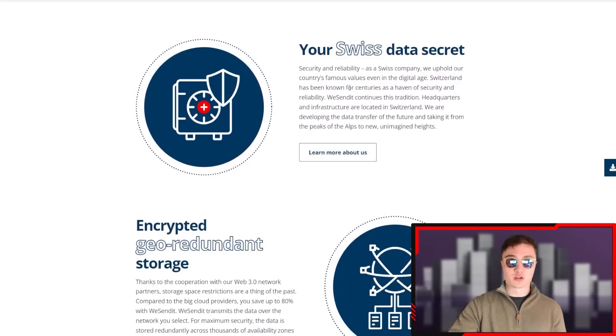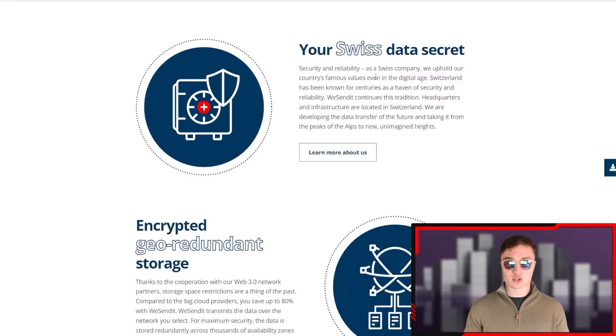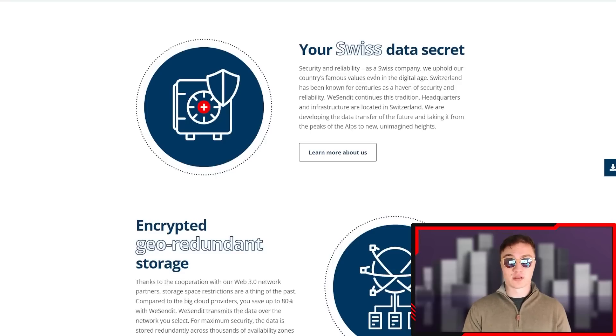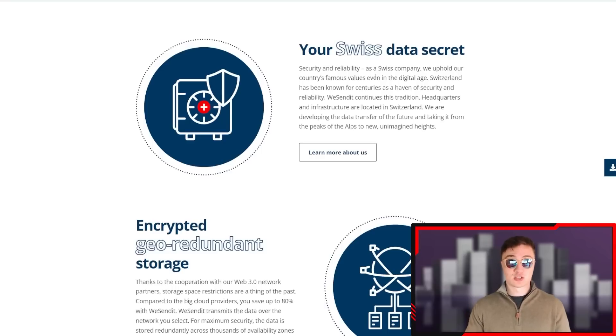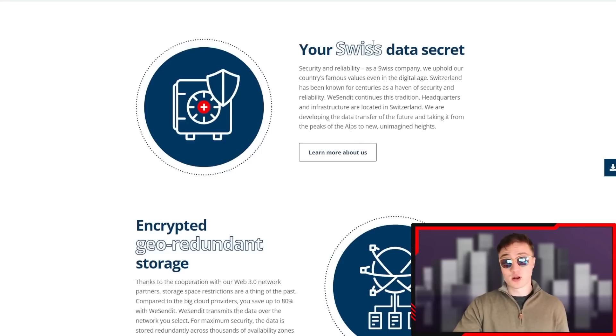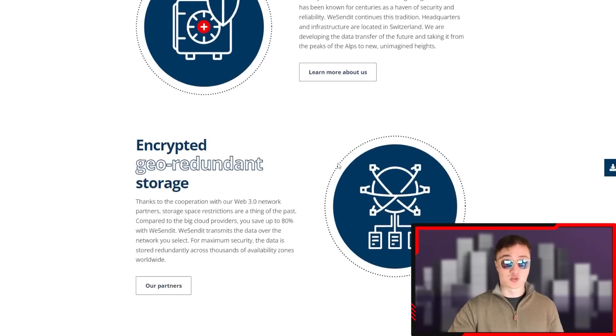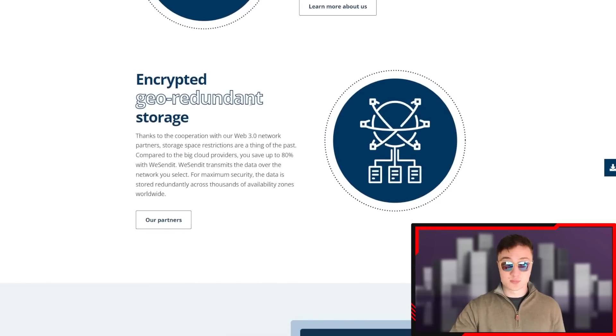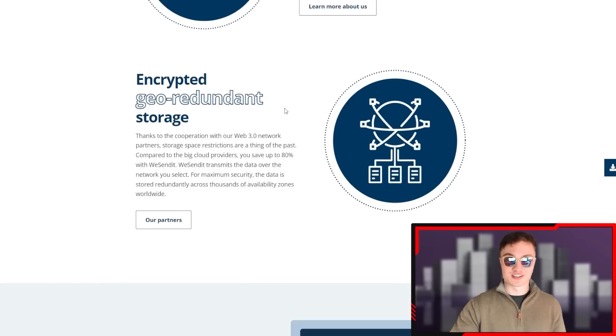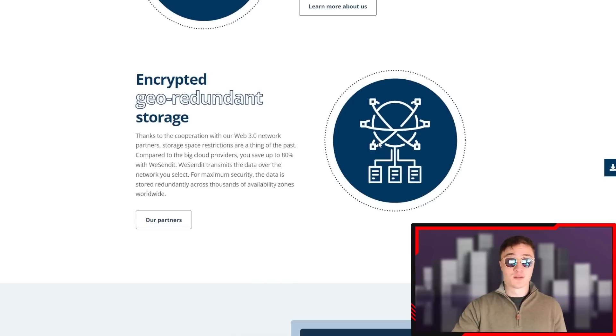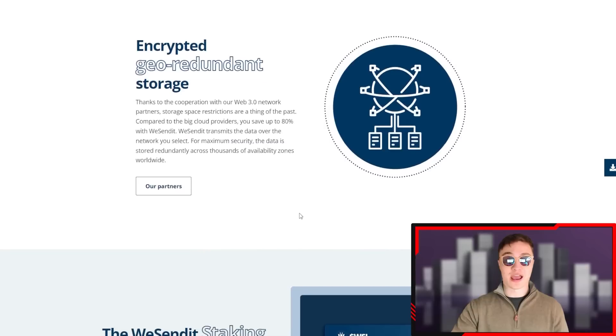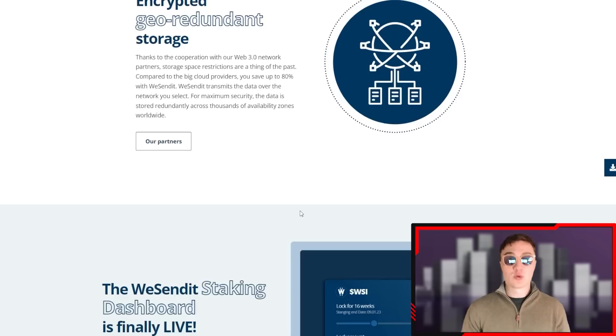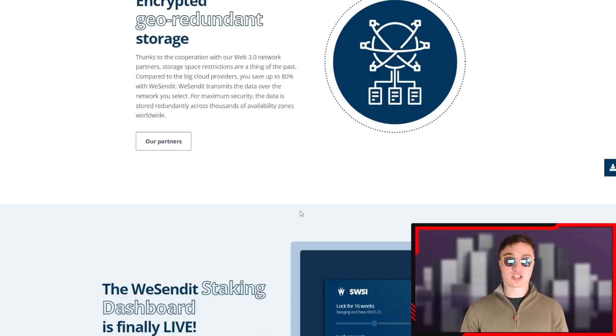It's a 45-page document. I wanted to talk about airdrops - yes, you will get airdrops if you're an early adopter. You can purchase the token with the links in the description below. Your Swiss data secrets - security and reliability is at the core of this entire vision. Switzerland is one of the most secure places in the world, and when you have a blockchain project originating from Switzerland, it should be living up to those values as well. Encrypted and geo-redundant storage is possible thanks to cooperation with Web3 network partners, and the storage space is basically not restricted. Storage is very important - if there's a limit or cap, it makes problems; if there's no caps, it doesn't make problems.